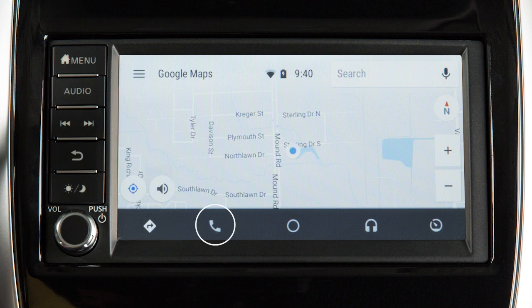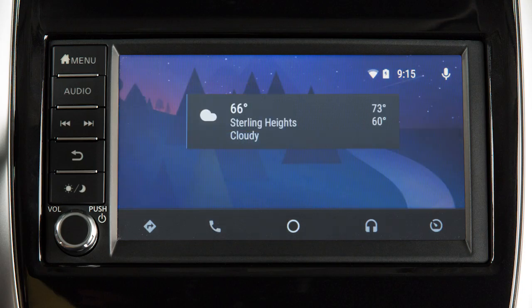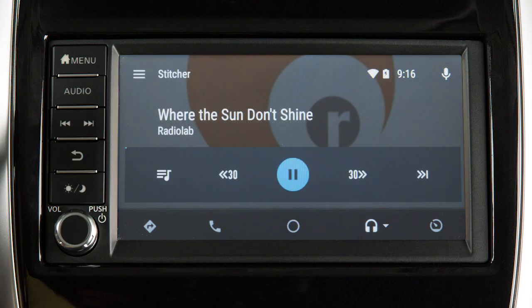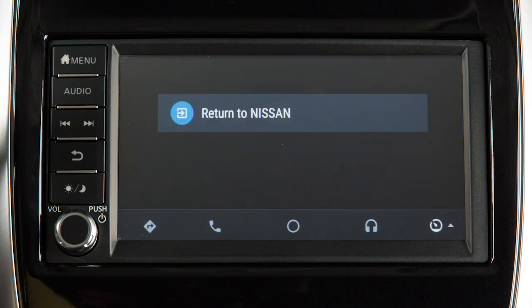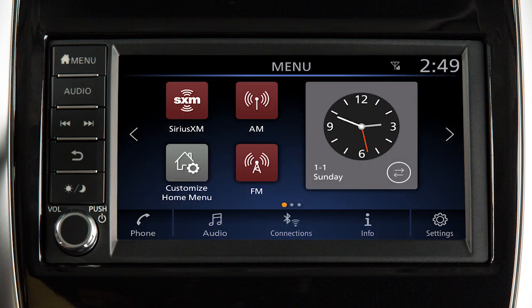Phone Dialer to dial a number manually or from your phone book. Home to list recent actions. Media for compatible media and audio apps. Press this key to exit Android Auto and view the other screens.